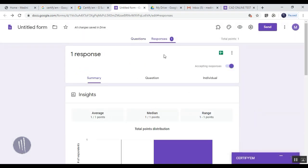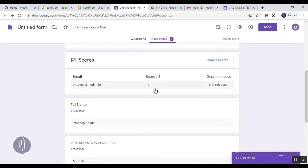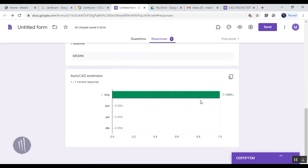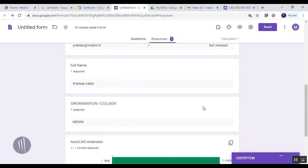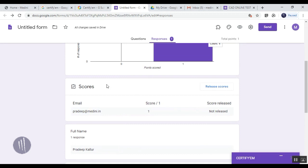We're going to check the responses. You can see how many people have responded, what the email ID is, and every detail about that particular candidate or respondent.